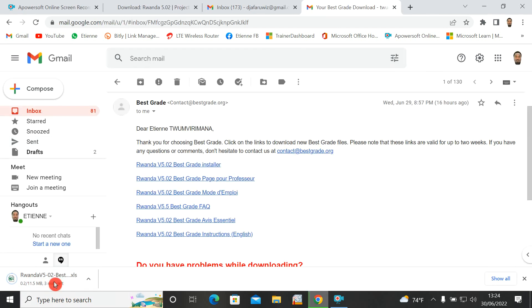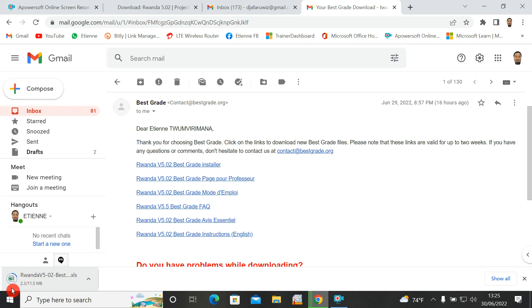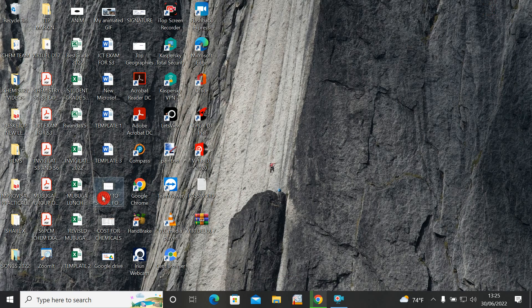From the multiple links sent, choose 'Best Grade Installer' and click to download. You'll see it start being downloaded. My Best Grade is being downloaded quickly — it is now at 2.3 MB and has 11.5 megabytes total. After it reaches 11.5 MB, you'll receive an Excel-like sheet file.